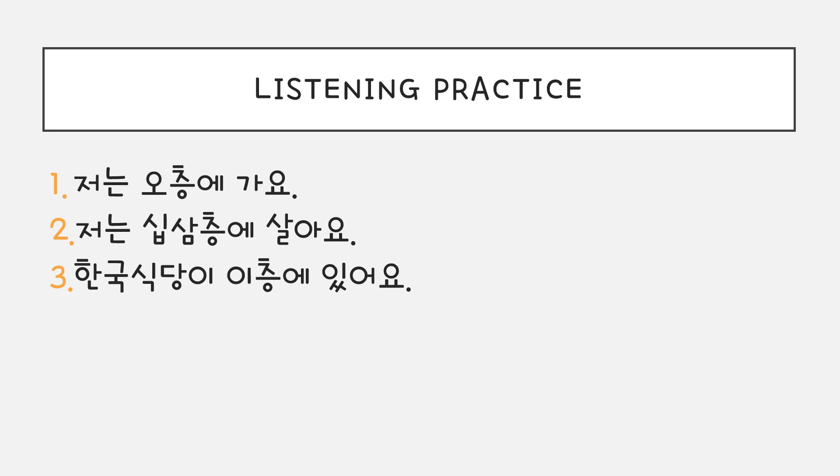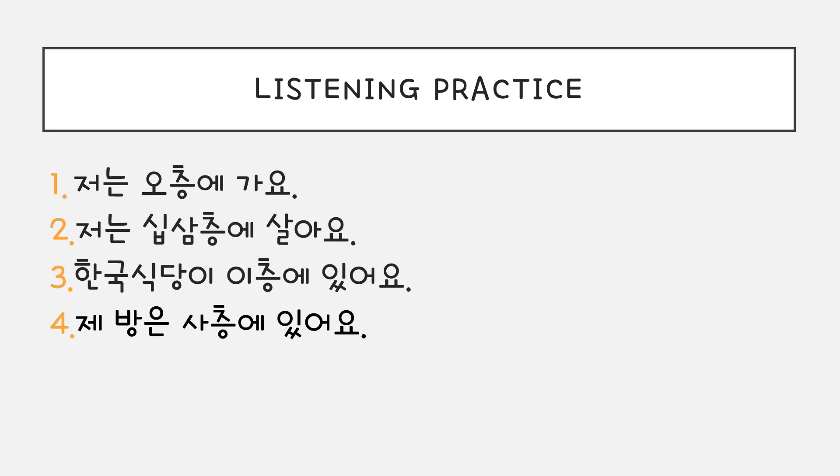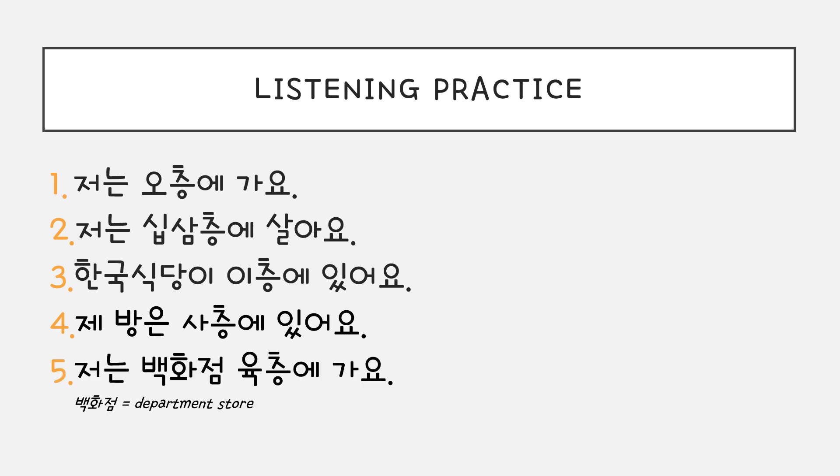3번, 한국 식당이 2층에 있어요. 4번, 제 방은 4층에 있어요. 5번, 저는 백화점 6층에 가요.